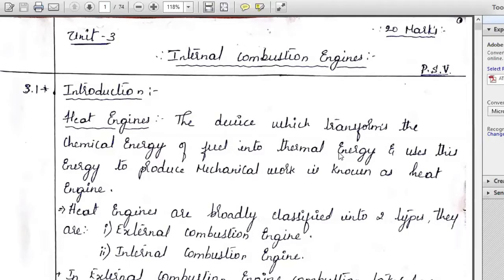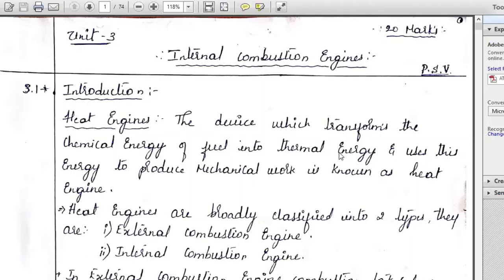Let us discuss IC engines today. First, let us be given a definition of an engine. An engine is a part of a vehicle mainly used to drive the vehicle. For the vehicle to be driven, power should be generated, and that main power generation takes place in an IC engine.